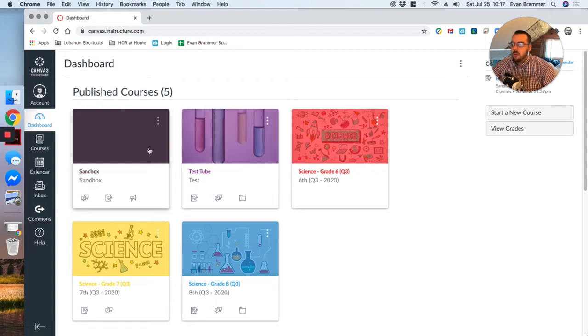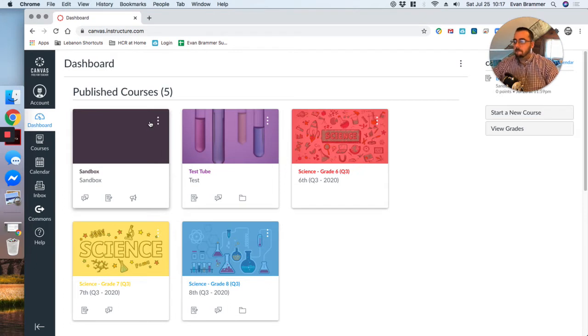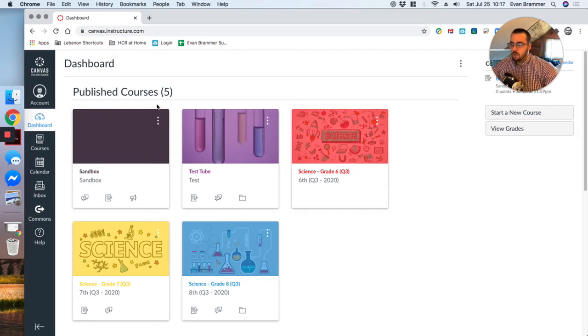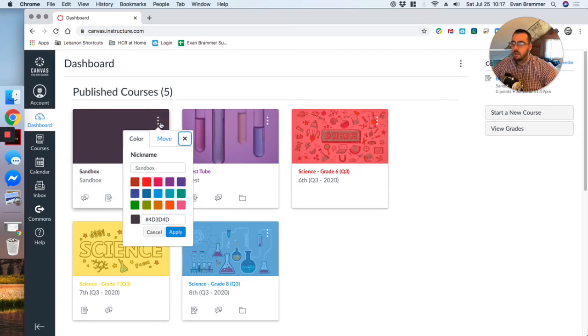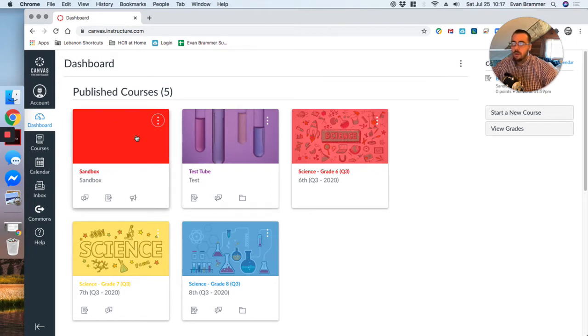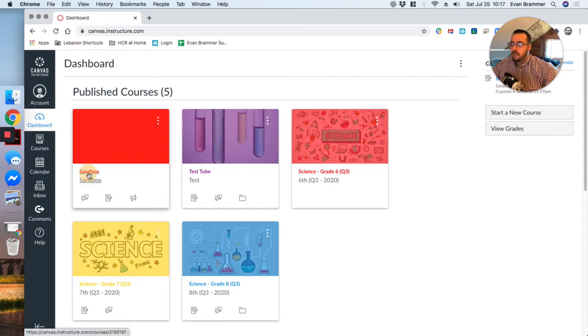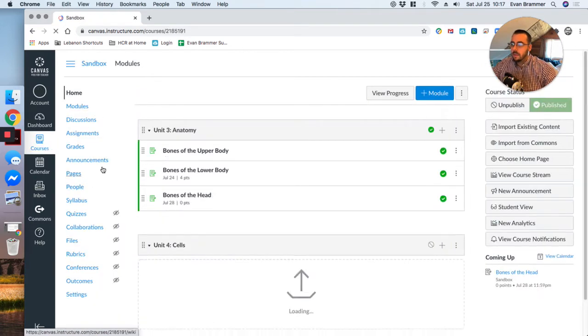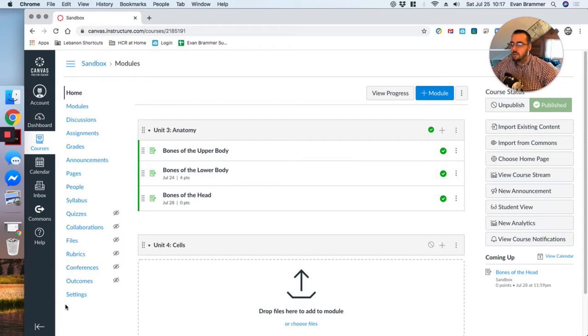But the sandbox course that I've created does not have that. So how do I go about changing that course image? Well, if I were to click on here, it shows the color, so I can change the color overlay easily, but it doesn't actually give me the image option. In order to change the image, I'm going to need to go ahead and click into the course, and then I'm going to come down here to settings.